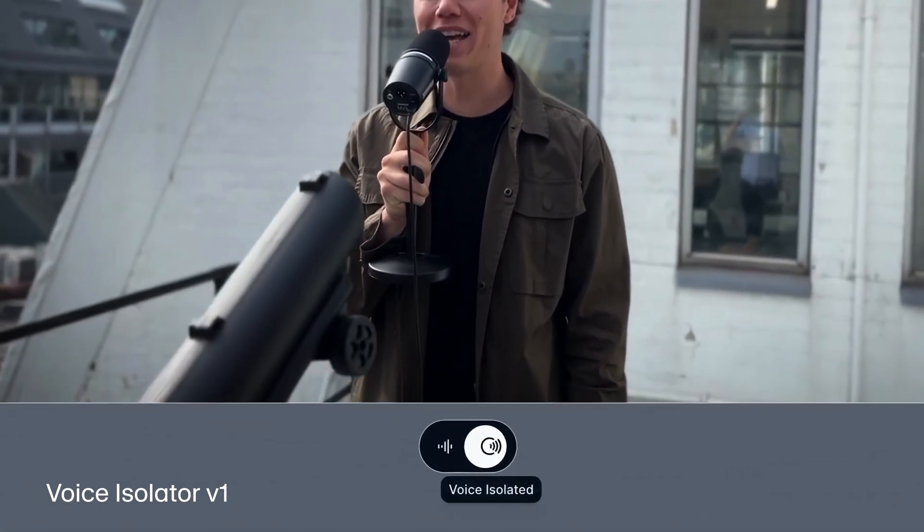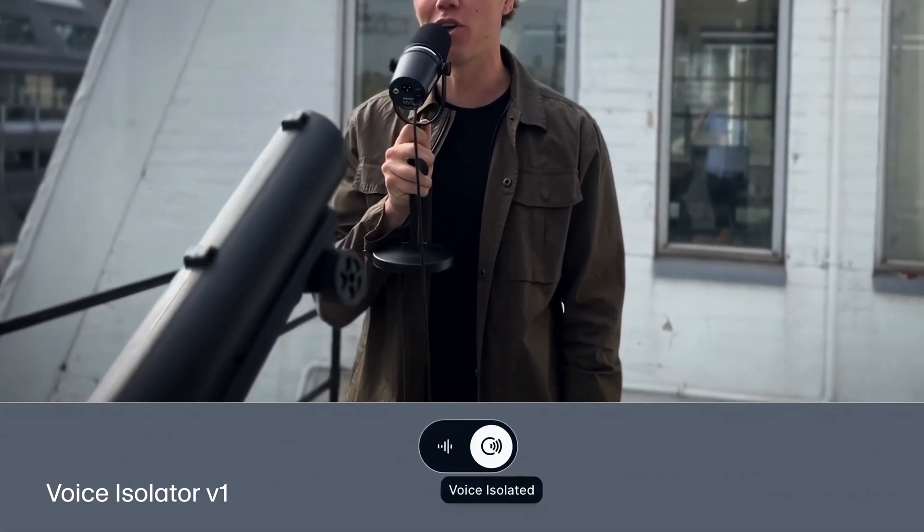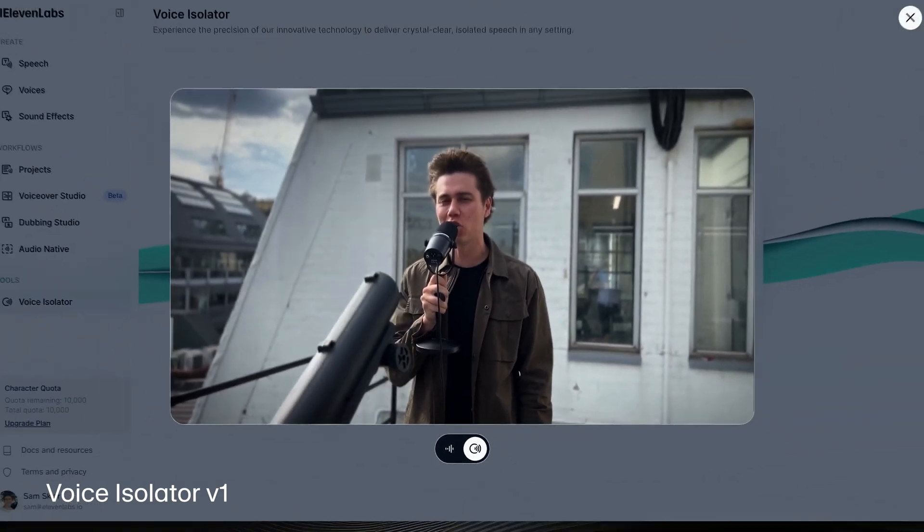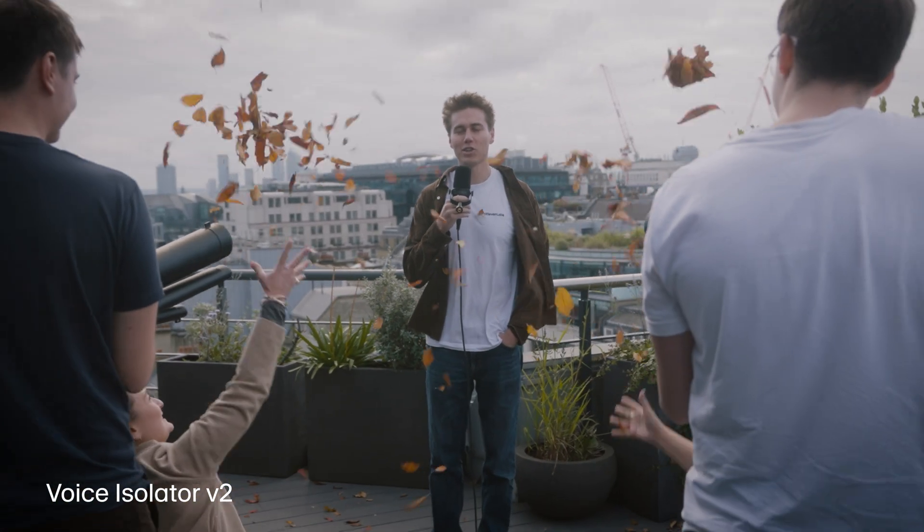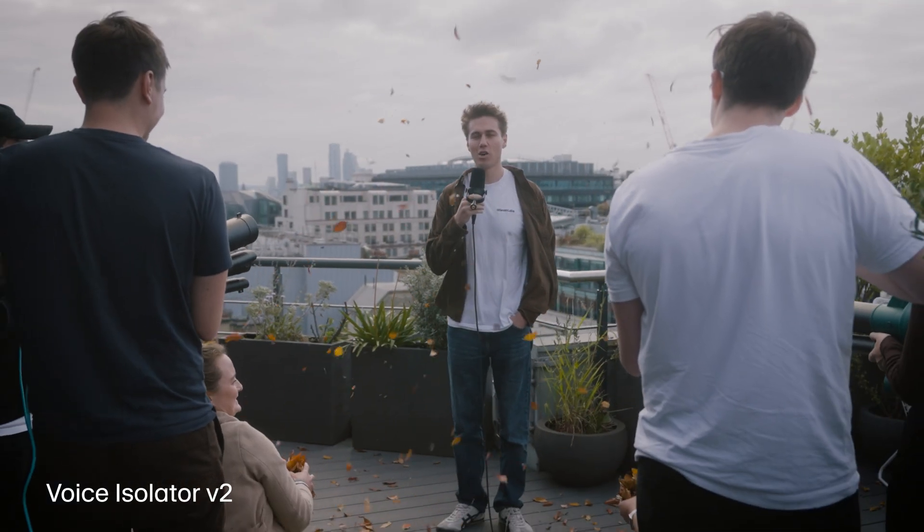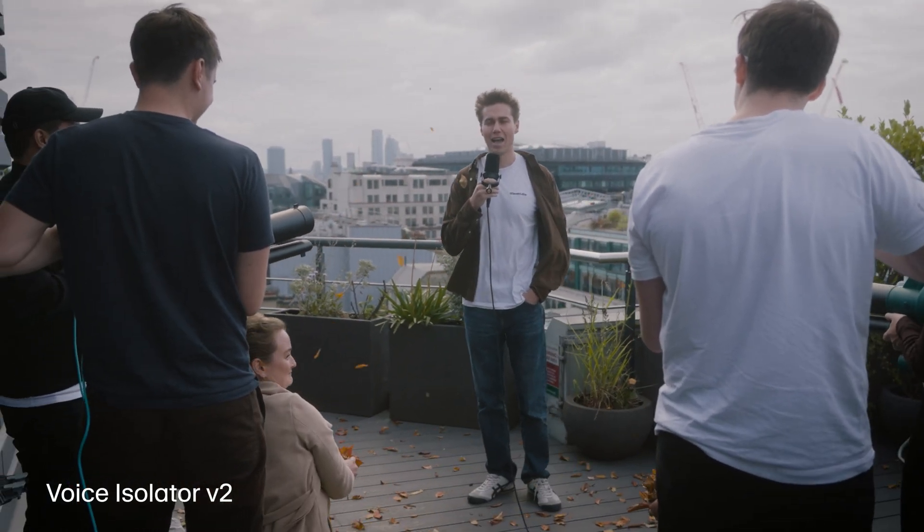Use our new voice isolator model for crystal clear audio. So the second time around, it only made sense to put it up against more leaf blowers. Extract crystal clear audio from any file.